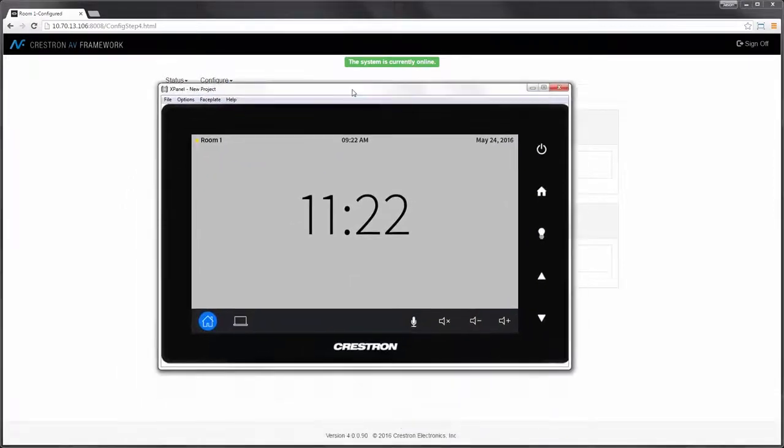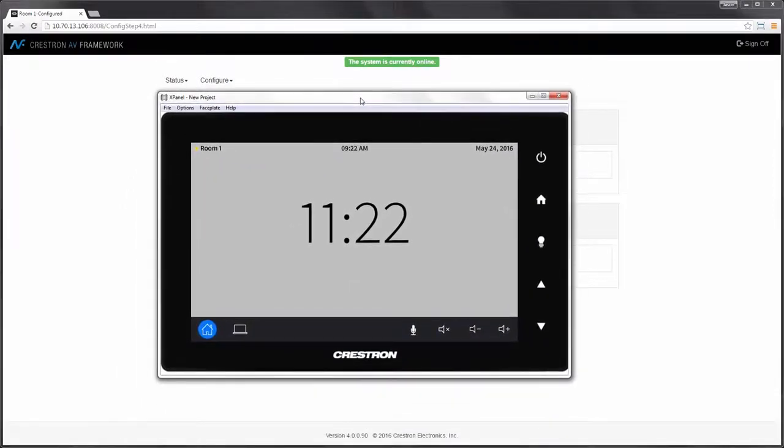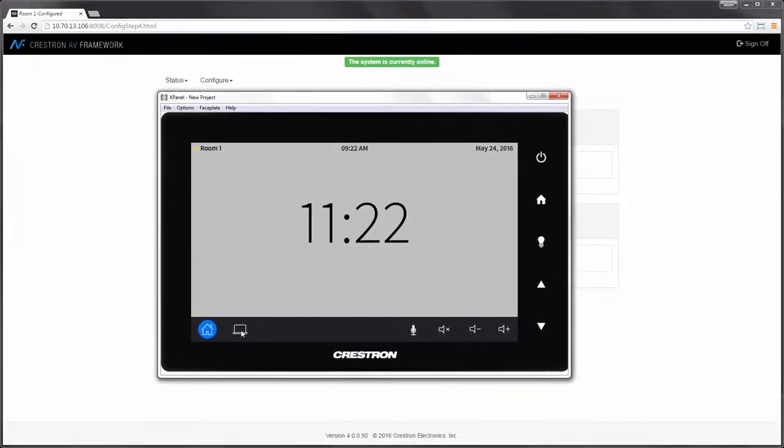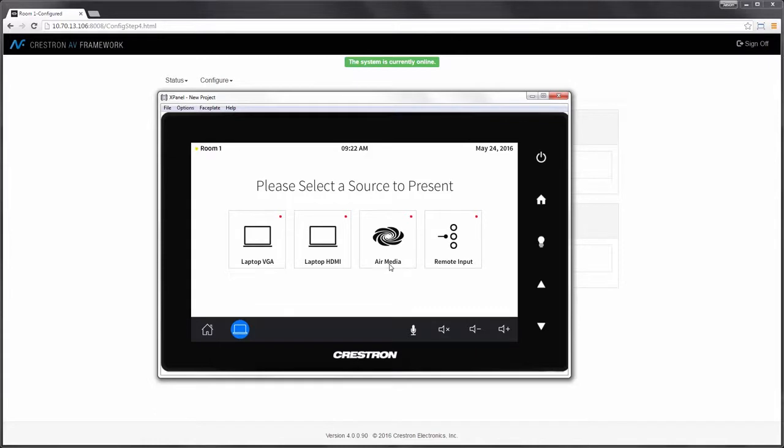And what you'll see is the configuration consists of XML files for many of the specific functions of the configuration. Finally, I can see my user interface. I'm emulating my touch panel and I can see that those selections or those creations that I've made are now reflected on the user interface with the icons and the friendly names that we created.